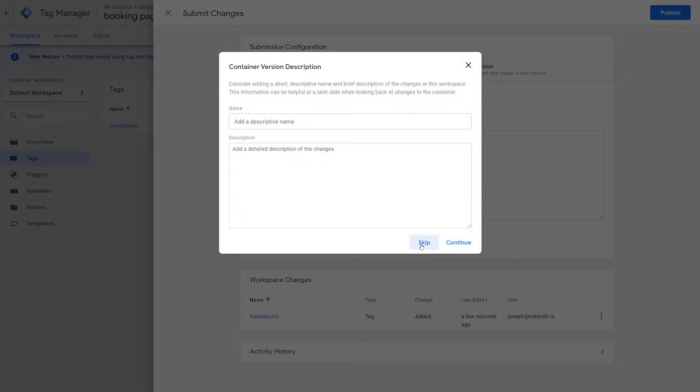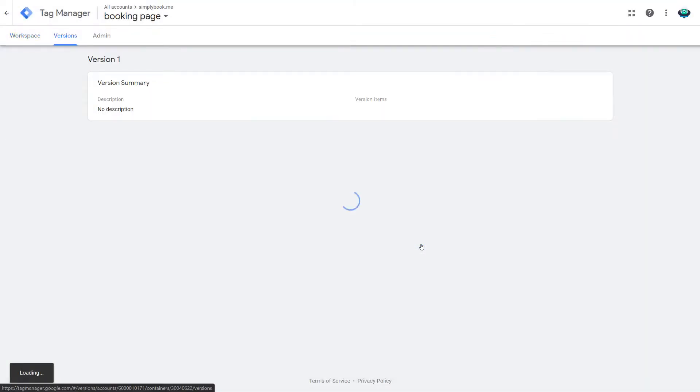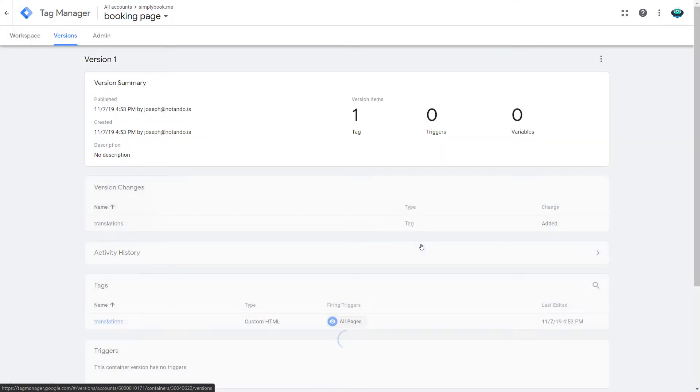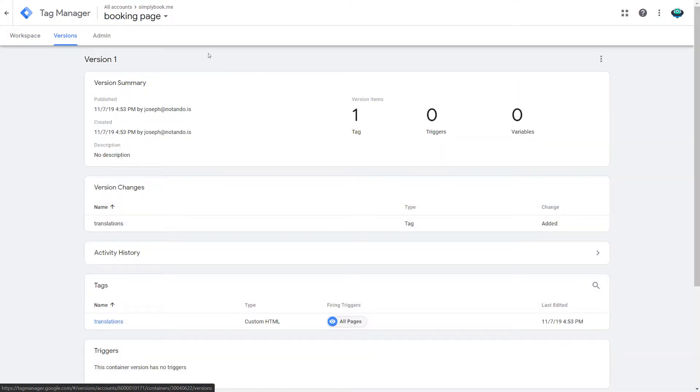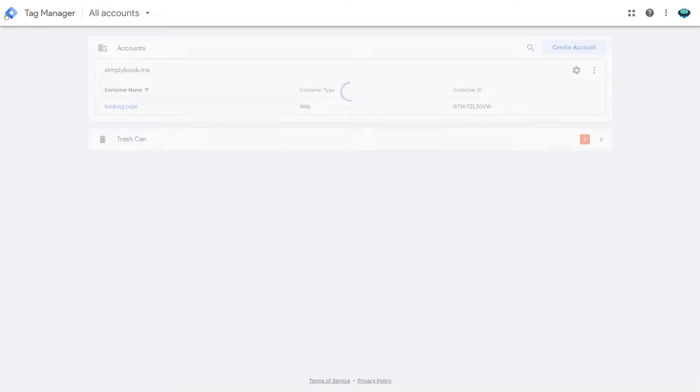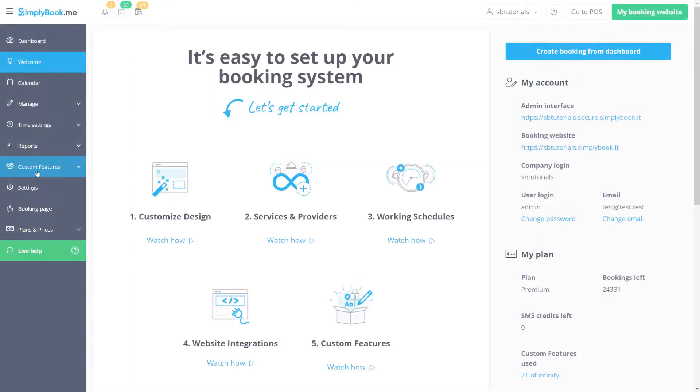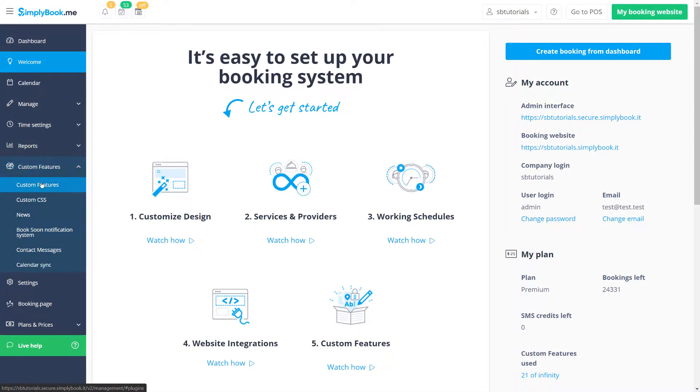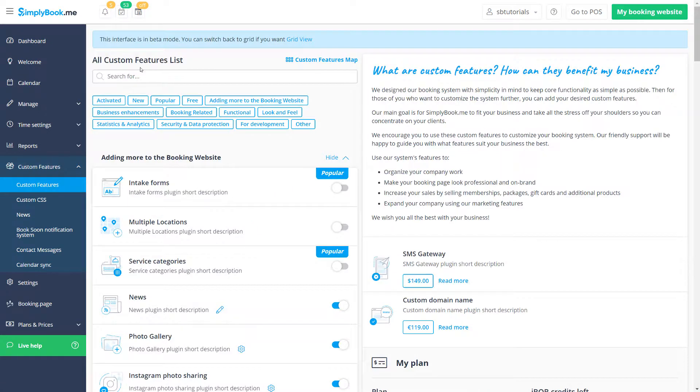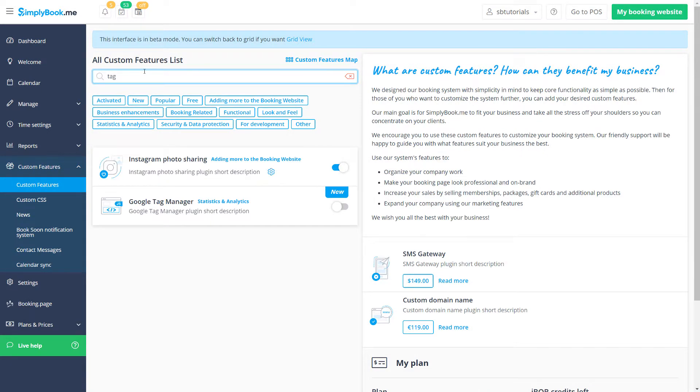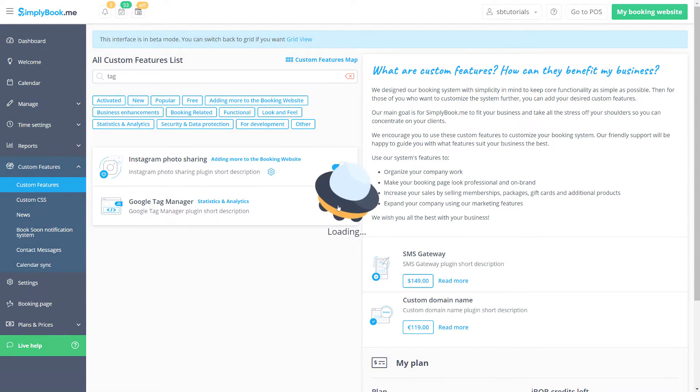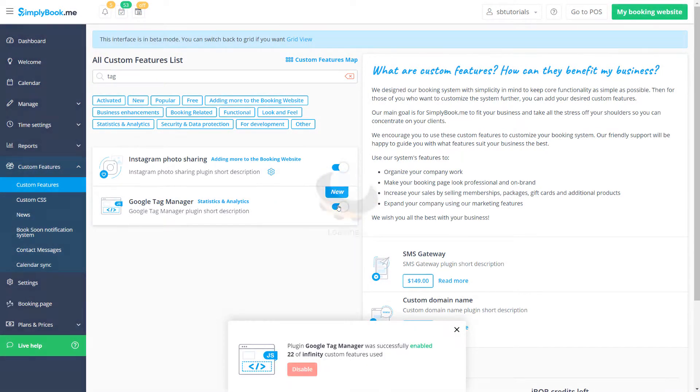Setup is almost done. Now please copy the Tag Manager ID, navigate to the custom features page of your Simply Book Me account, enable Google Tag Manager, paste the ID into the respective field and click save.